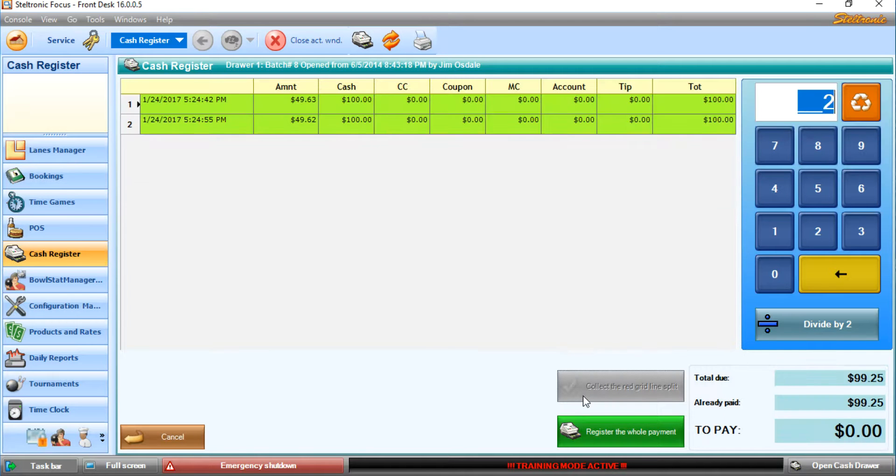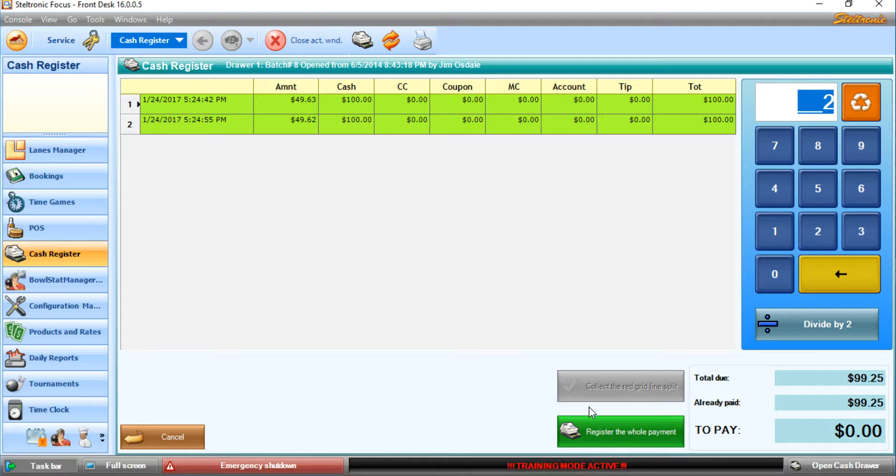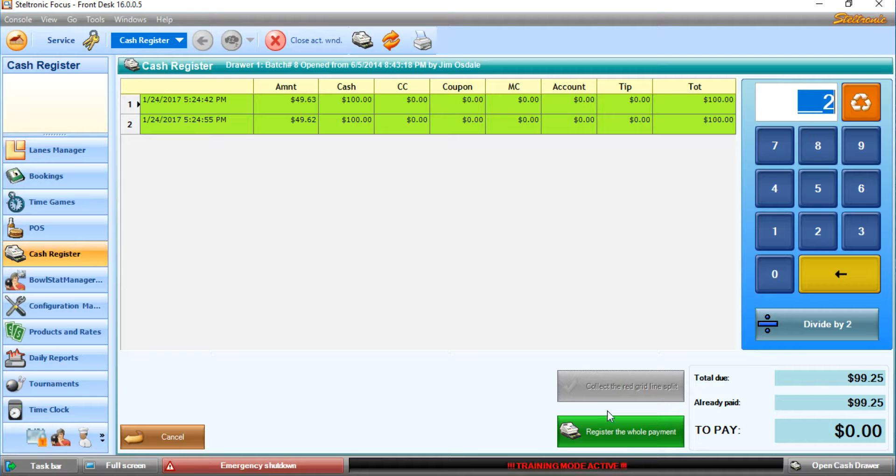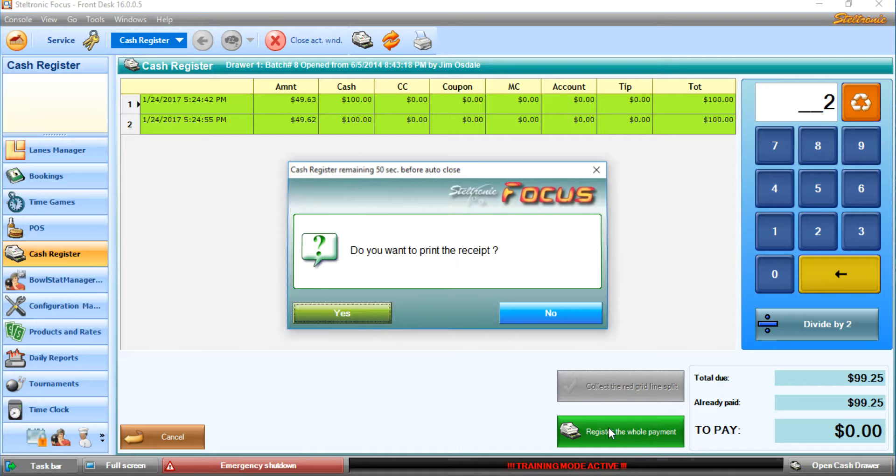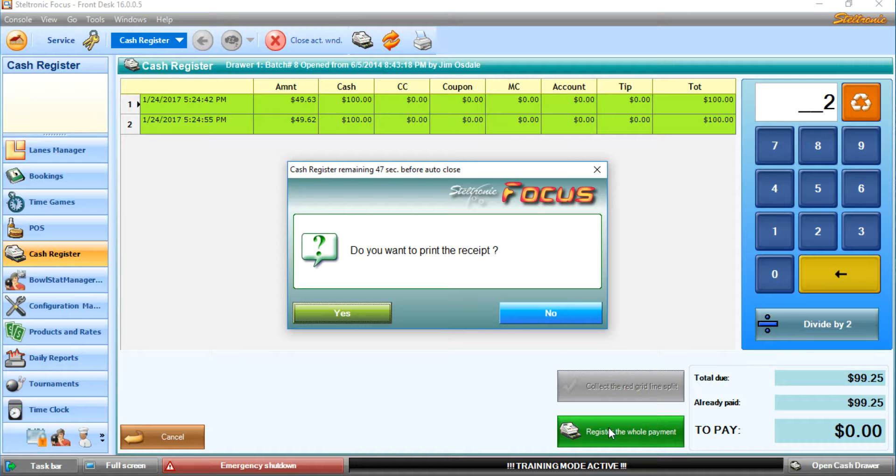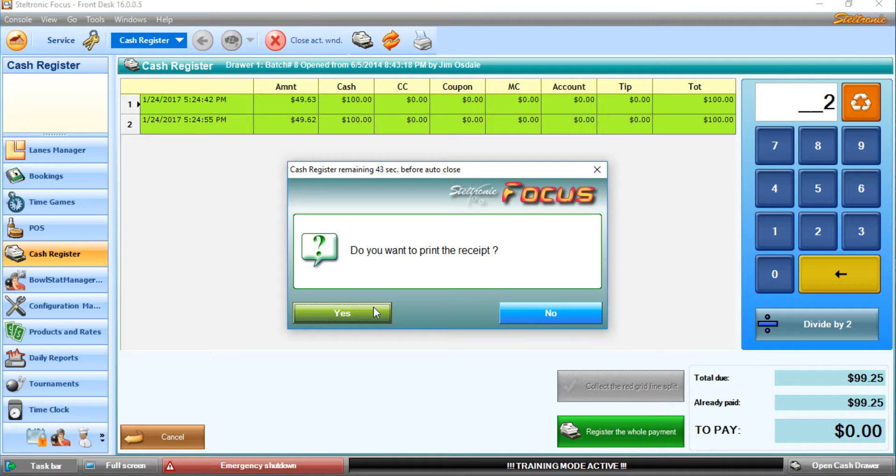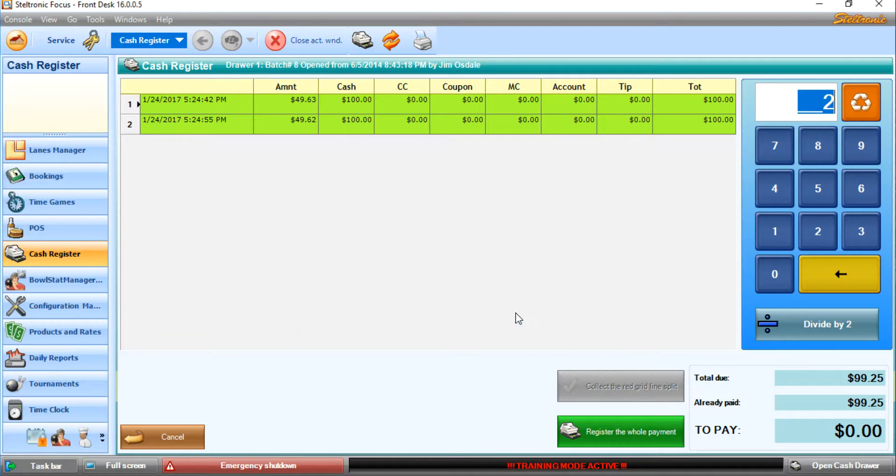And now the final process here is to combine both of those individual receipts because those were just splitting the bill. Now we're going to register the whole entire payment. Do we need a receipt for the whole entire lane and all of the food? We can say yes or no. In this case, I'm going to say no.